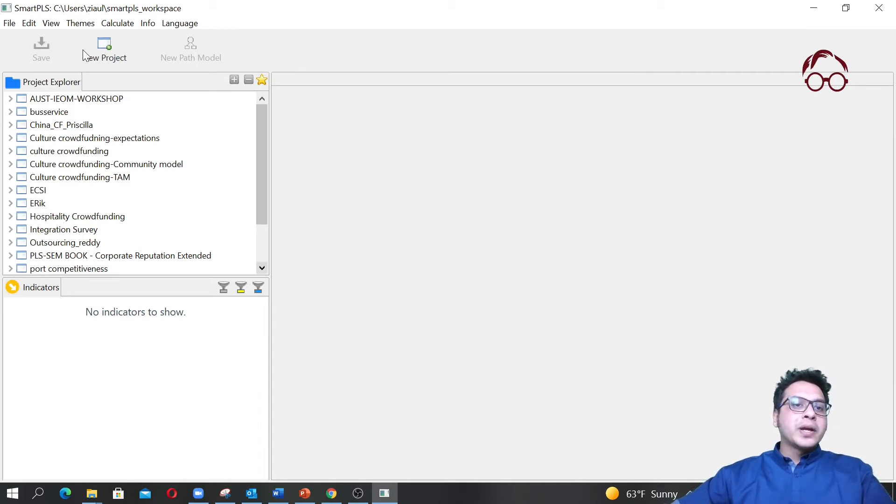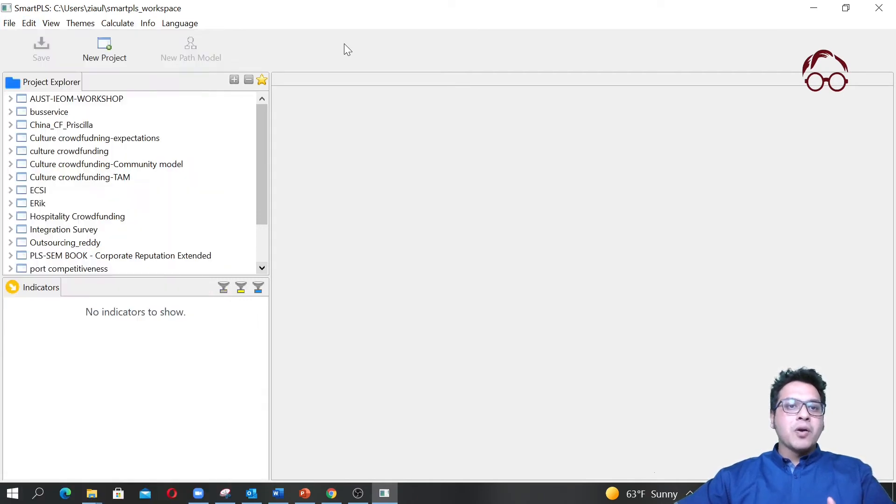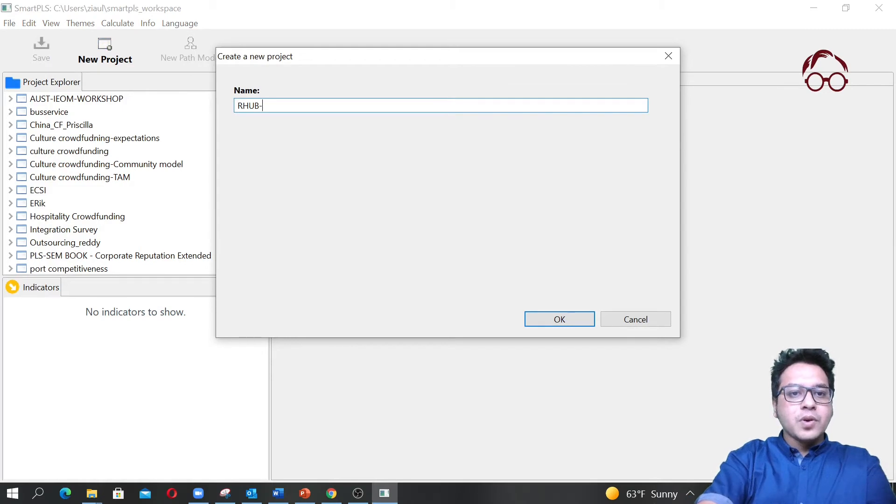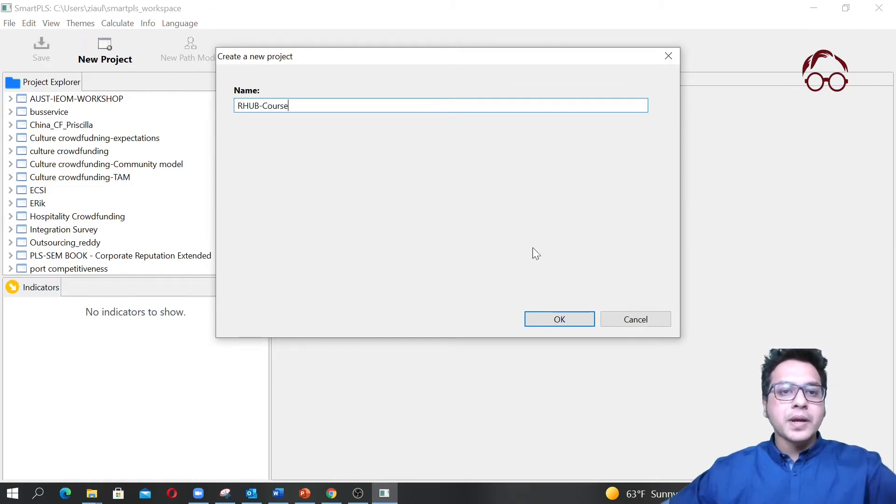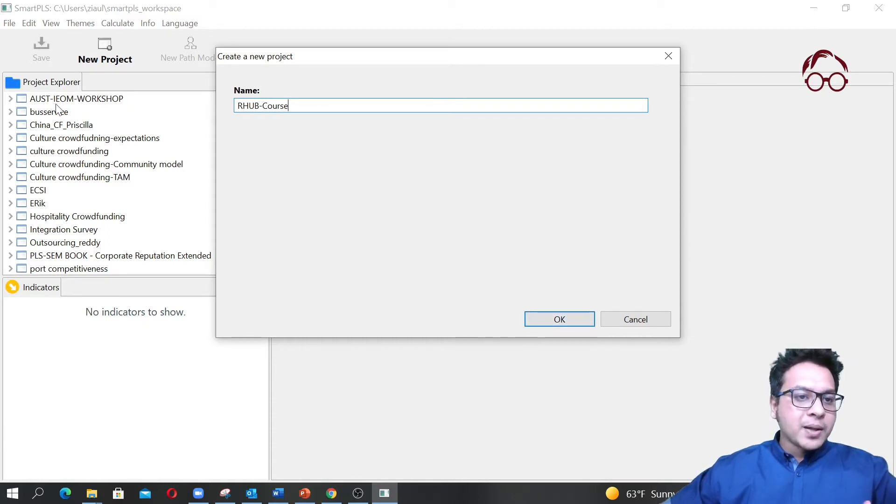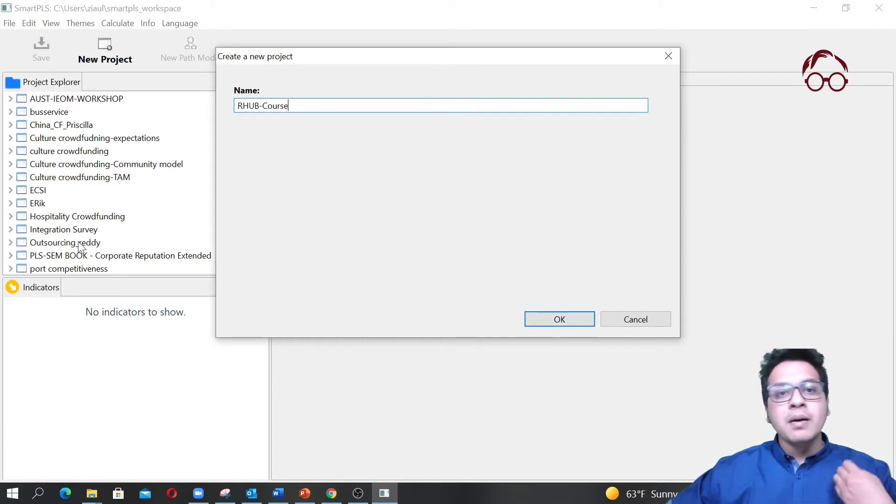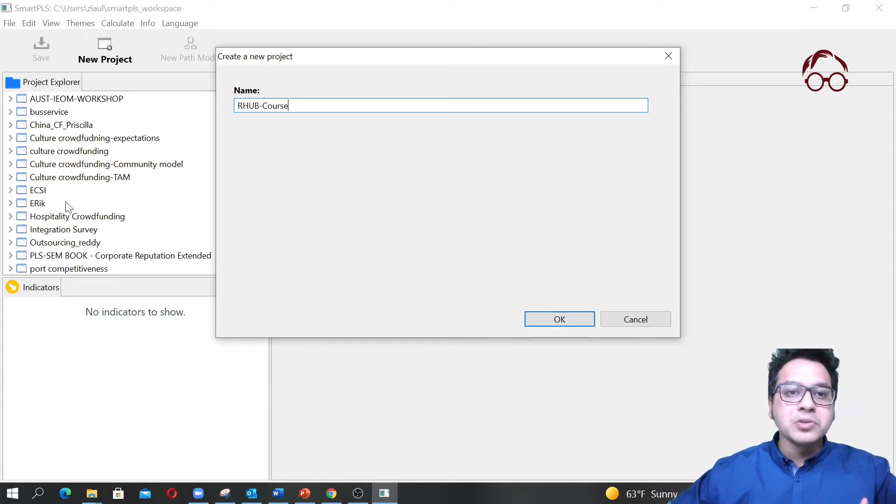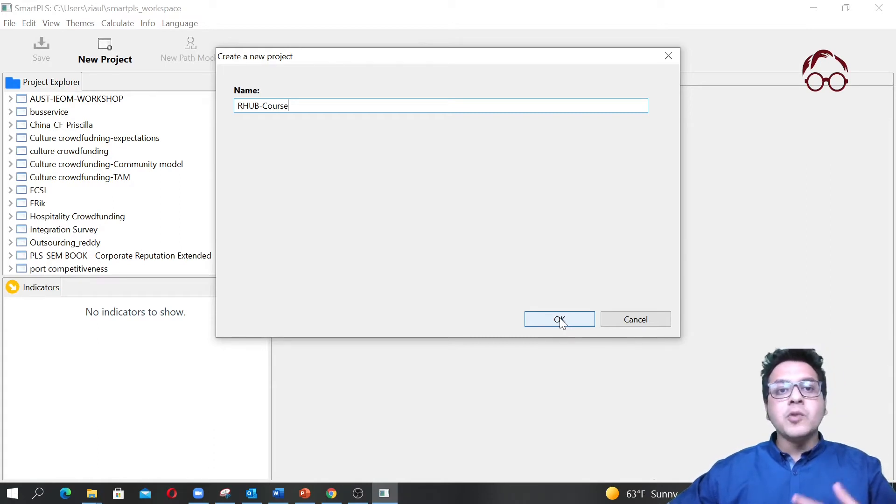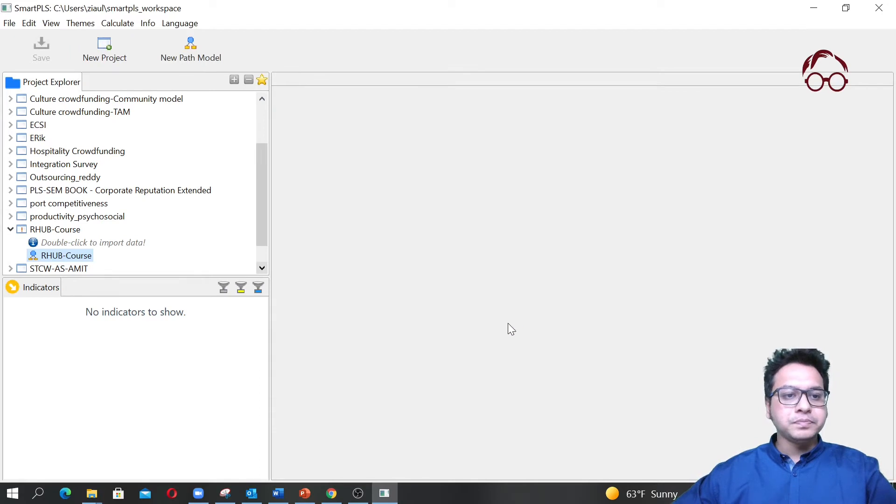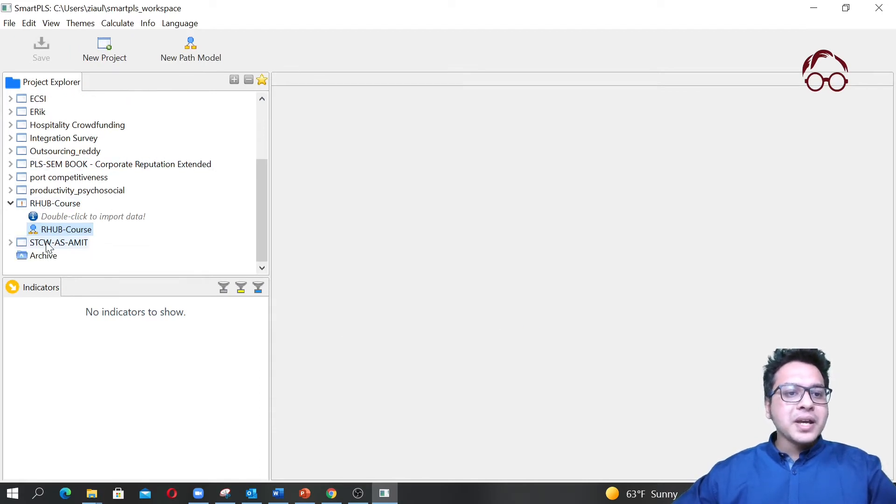In this first video I'm going to end by simply creating a project. I'll go to New Project or create new project from here. I'm giving a project name called RH Course. Normally I use the names of the paper or project. I'm making these videos for my Research Hub platform, so I'm going to call it RH Course.